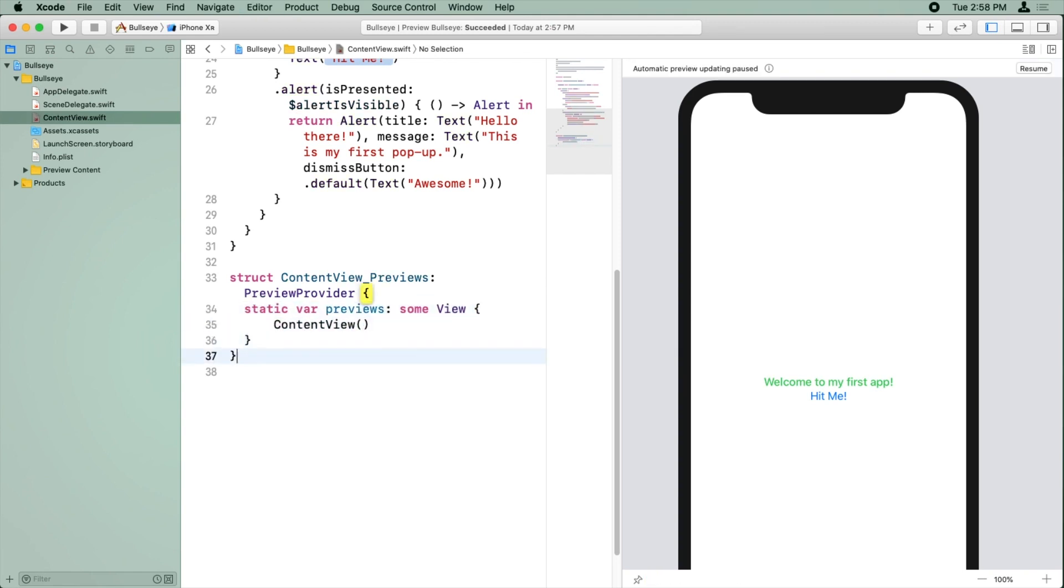And right now it's very simply just to show the content view. Hold on, give me one second. Let me fix the spaces to tabs to two spaces.